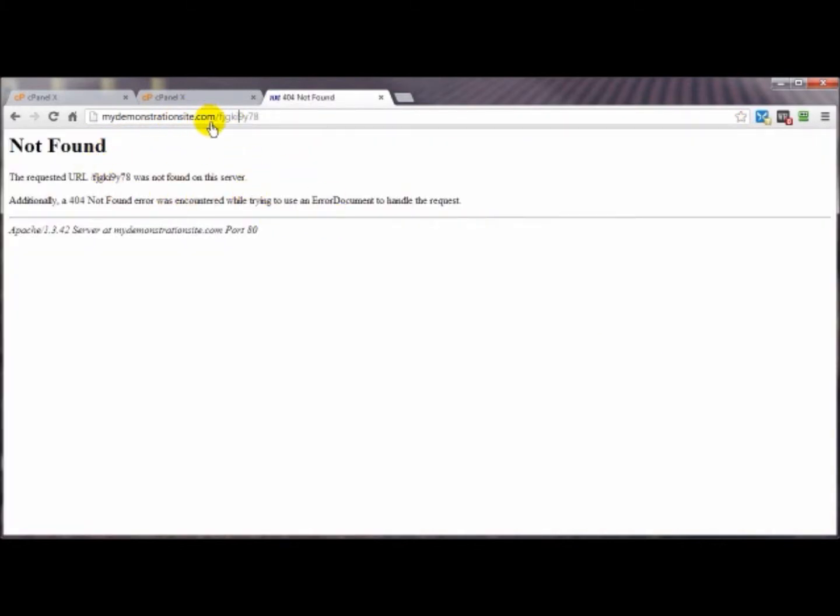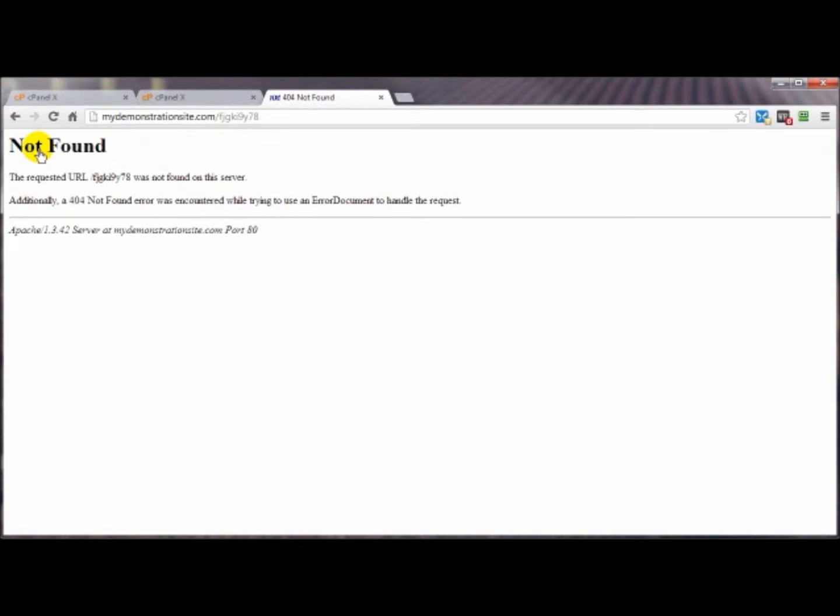Now there's a bunch of other error type pages as well. If you're trying to access a page that is password protected it might come up and say forbidden, I think that's a 403 error page. There's a bunch of different types of error pages starting with the four like 400 something, another one starting with five 500 something that's more serious, that's more of a server type error, and I think there's even some in the 300s.